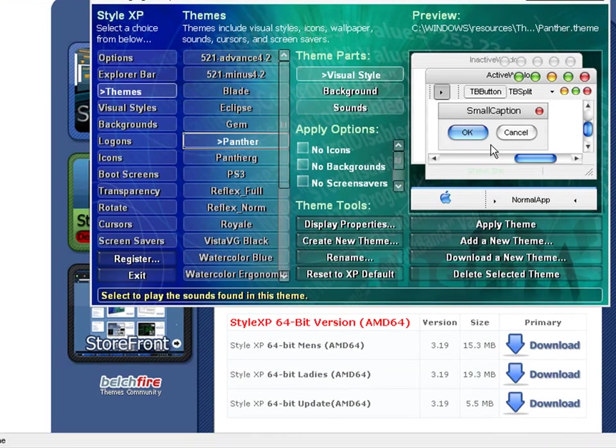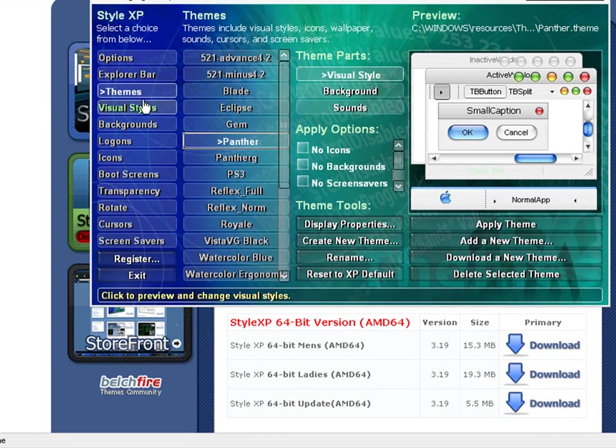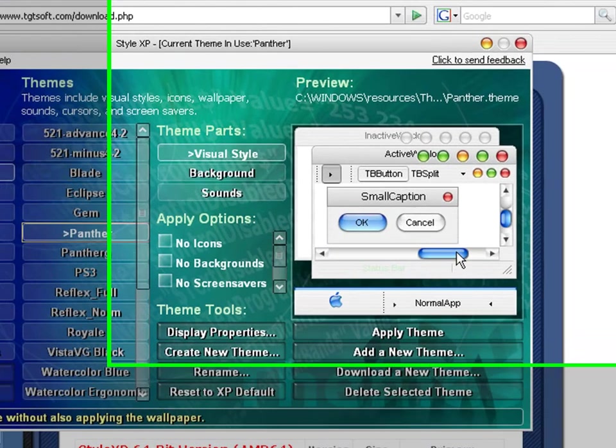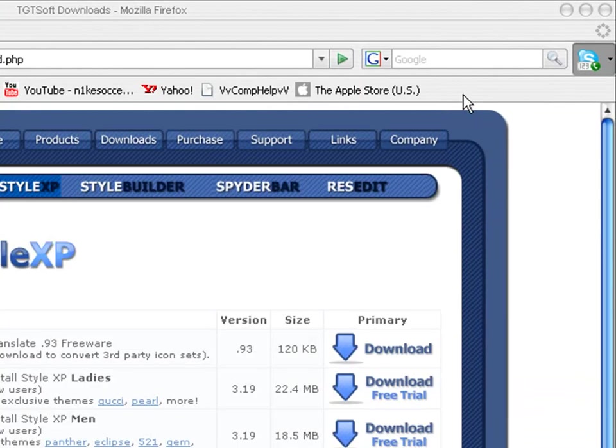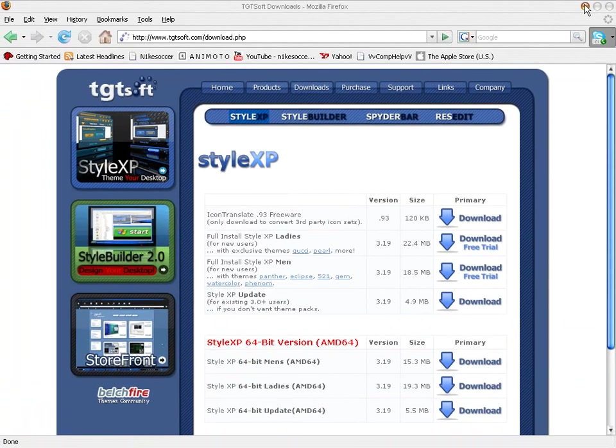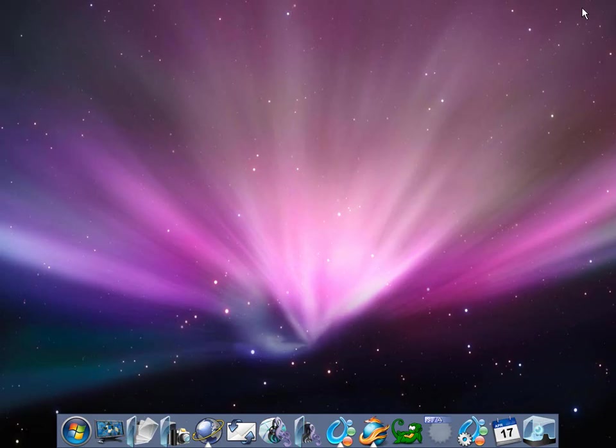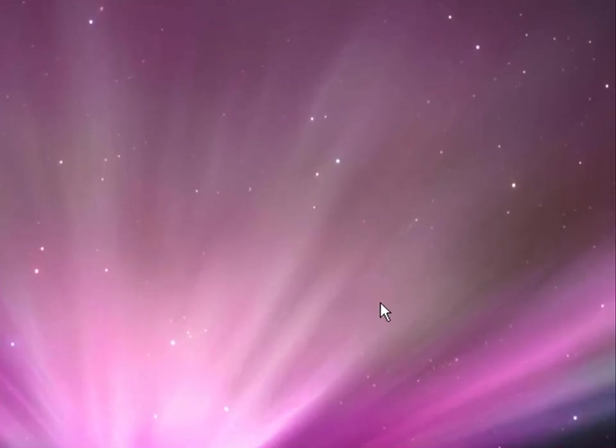Now, Panther right here, when you restart your computer, it may not come up as Panther again. Then you're going to want to go into the Style XP and go to Panther. Go to Themes, and then Panther, and then apply that. And it'll have Panther now. So, that's pretty much all you need to know to make your computer look full Mac.